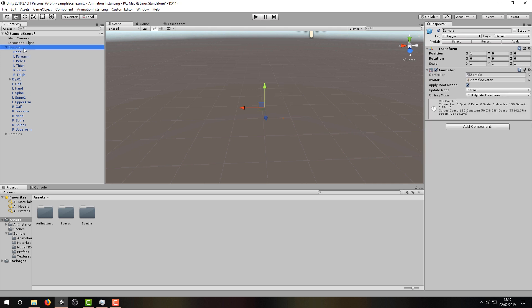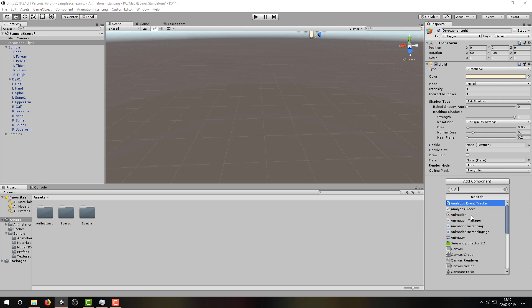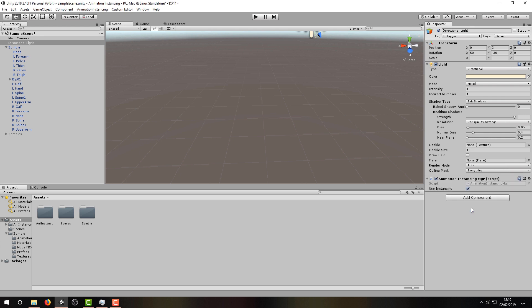As well as the shader, Animation Instancing needs two more parts to work. First is the Animation Instancing Manager, which needs to be in the scene, which we'll add to the directional light because it already exists.